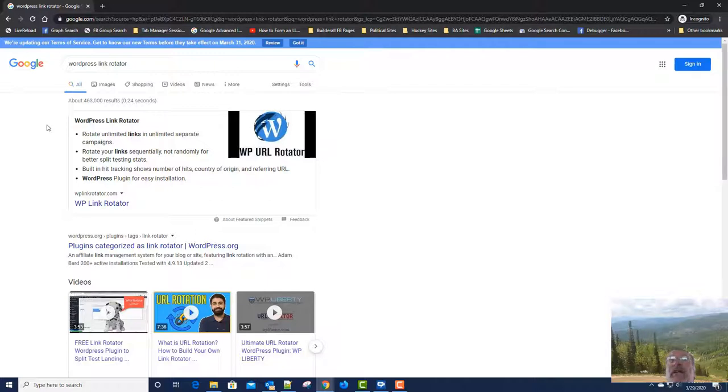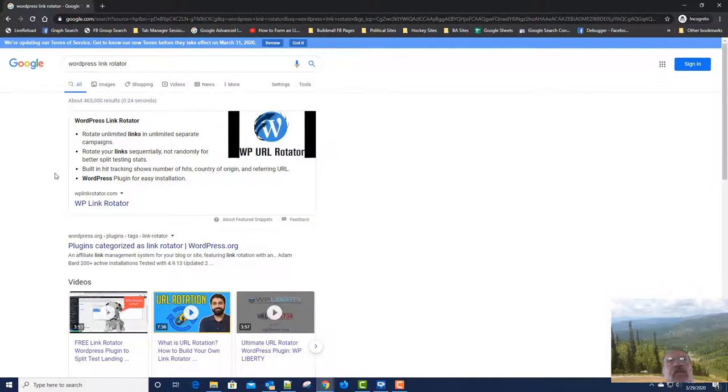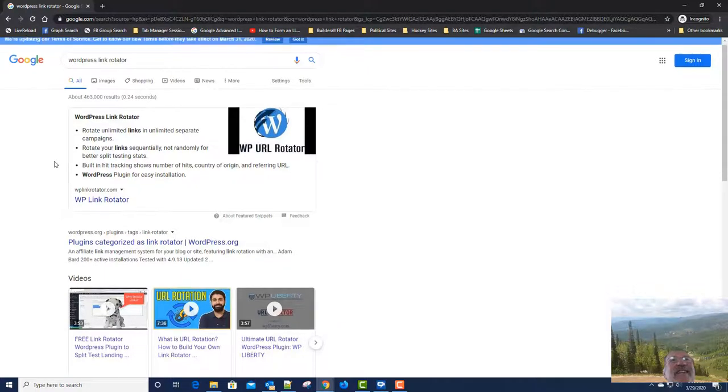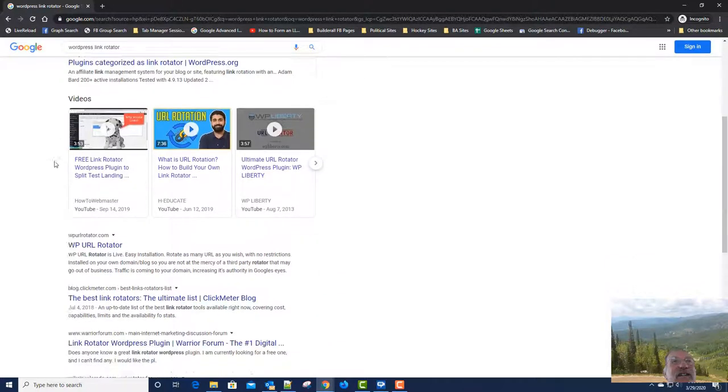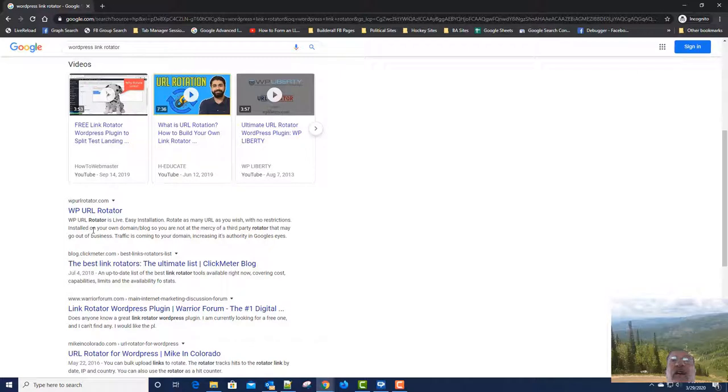And I really didn't do any SEO on this really at all. I mean in the site settings, the page settings, I used my WordPress Link Rotator terms, but really didn't do much SEO type stuff at all. So I was wildly surprised and very happy to see that my WP URL Rotator is below it now.